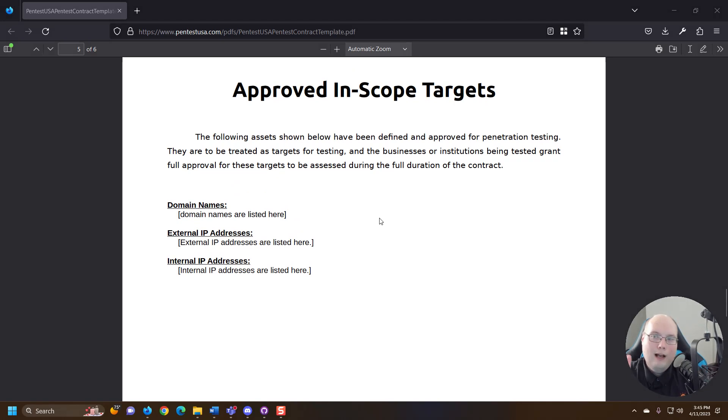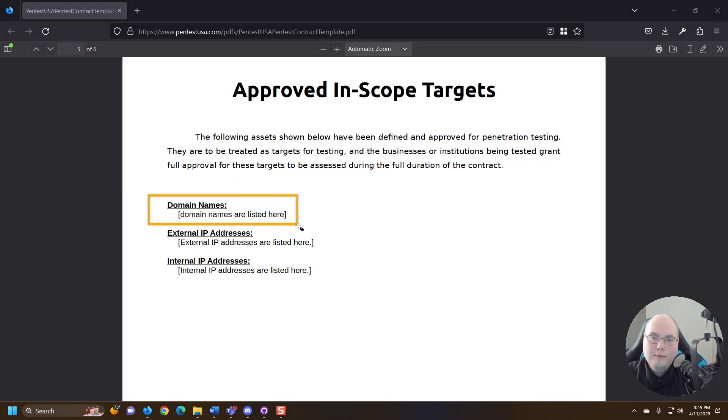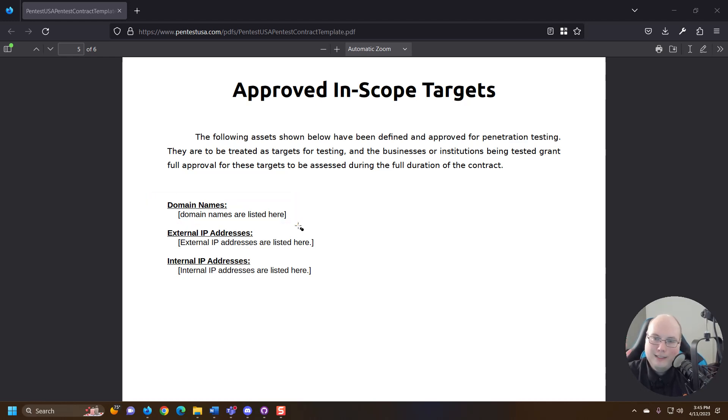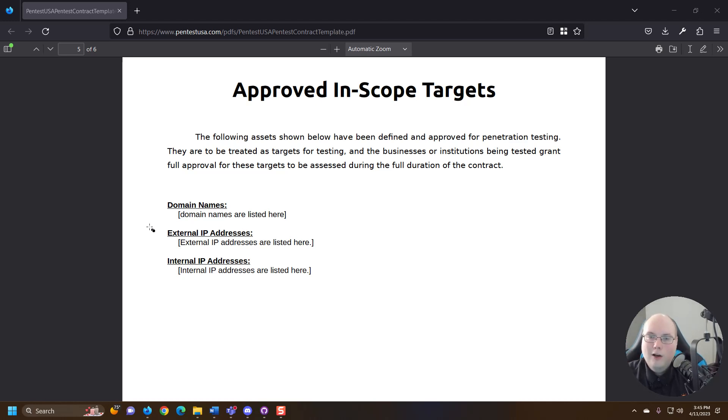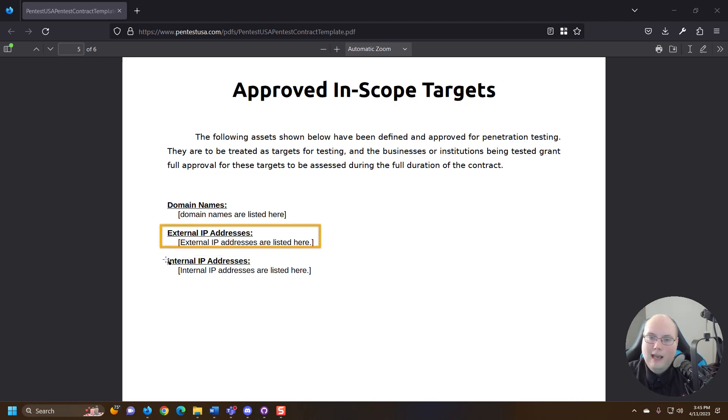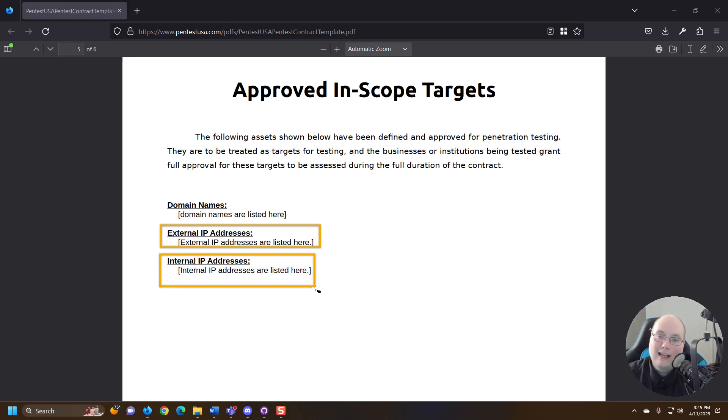Approved in scope targets, incredibly important here. What are the domain names being tested? If it's a website, if you're doing WHOIS lookups, whatever you're doing to that domain, whatever you're running, what is in scope? And what are the external IP addresses in scope and internal IP addresses and ranges in scope?